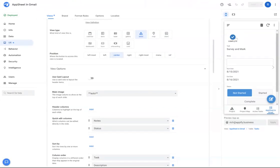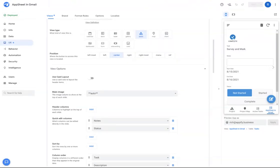I'm also including an action here to mark the task as complete as well, to show you that you also have the ability to have actions inside of your Gmail.